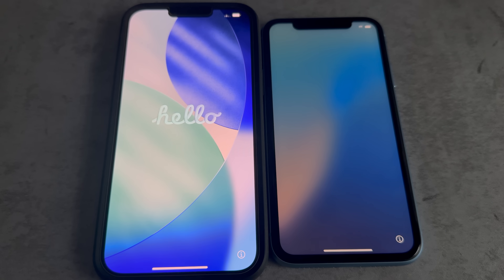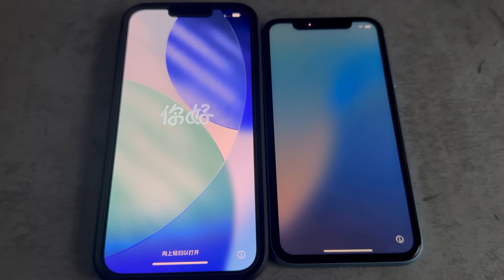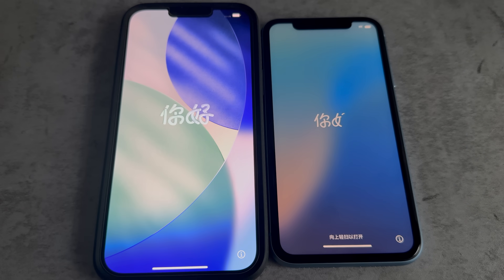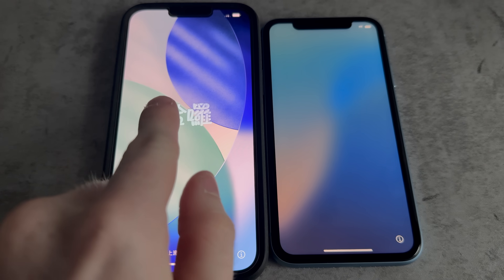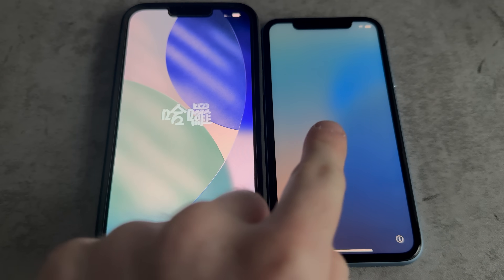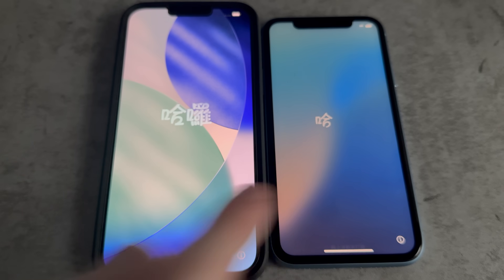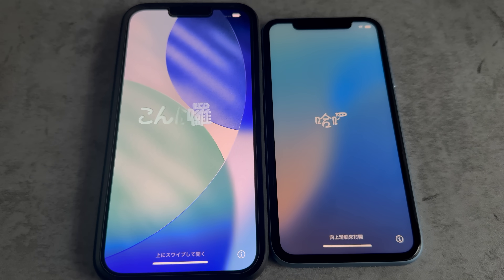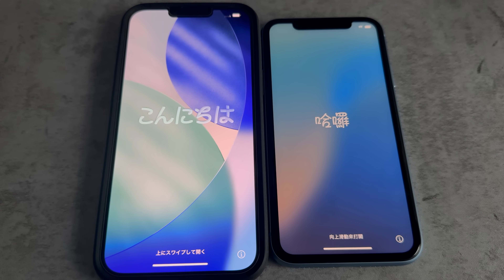In today's video we're doing something a bit different and comparing the two different operating systems that are pretty new from Apple. We've got iOS 26 and iOS 18. How do they differ? Let's find out.